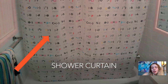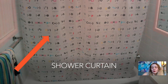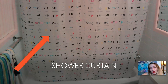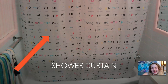Shower curtain. A shower curtain keeps the water from getting outside of the shower or bath. So you need a shower curtain to keep water off your floor. Shower curtain. Also for privacy so people can't see you. Shower curtain.